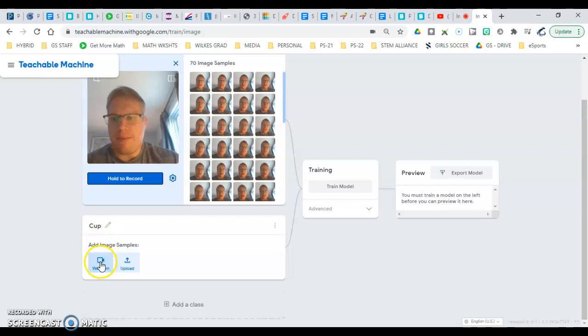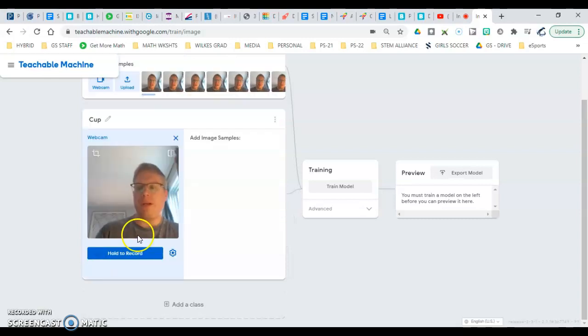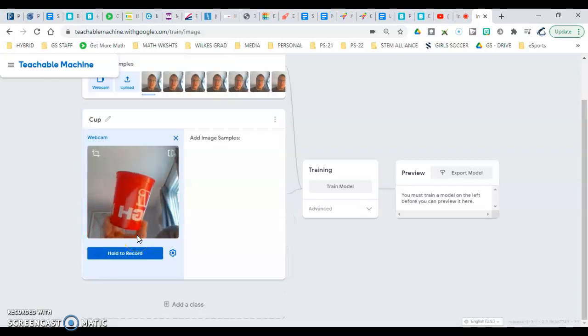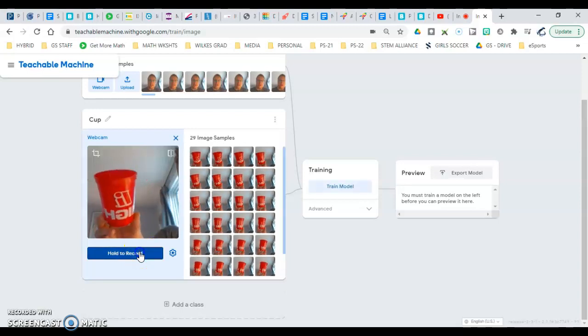I'm going to go down to cup, click hold to record. I'm going to move out of the way so it's just this cup.